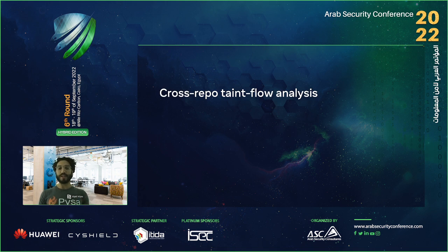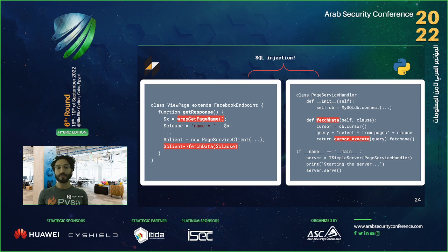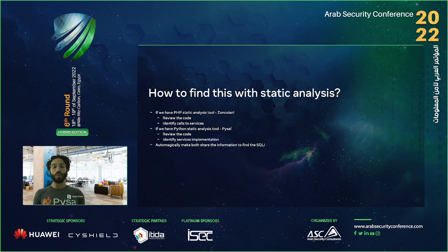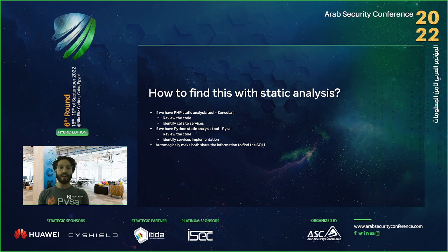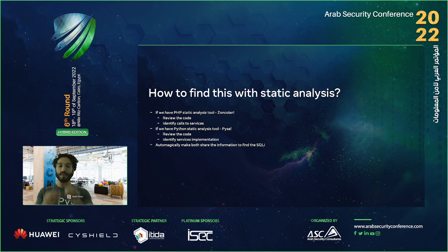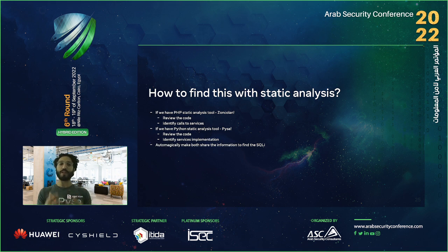Now let's go into cross-repo taint flow analysis — how do we detect that SQL injection spanning two code bases with no direct connection? In order to find this with static analysis, there are three high-level points. One: if we have a PHP static analysis tool like ZonClan, it can review code and identify calls to microservices that will return data. We can teach ZonClan to do that. Two: if we have a Python static analysis tool like Pysa, it can review Python code and identify service implementations — knowing that this function implements a specific service. And three: somehow we need both tools to communicate together so they can jointly find the SQL injection vulnerability.